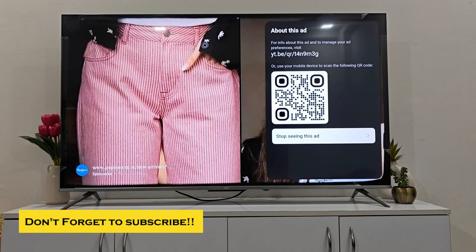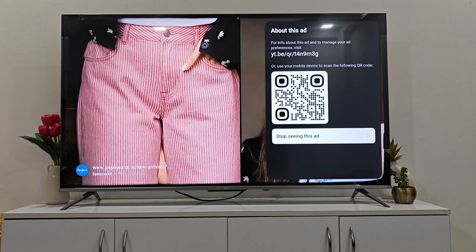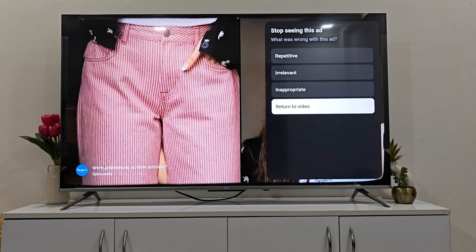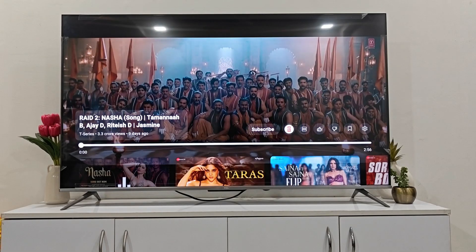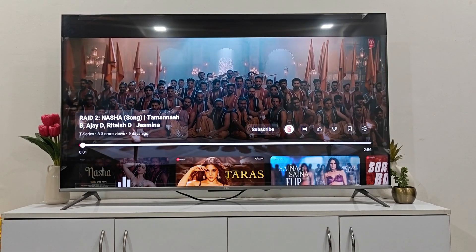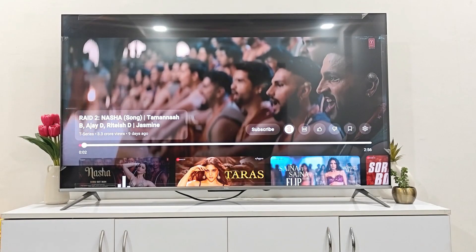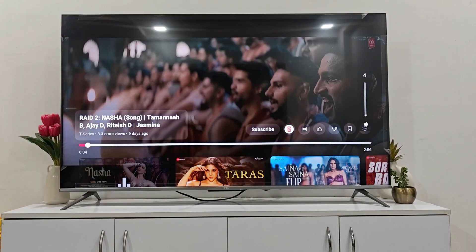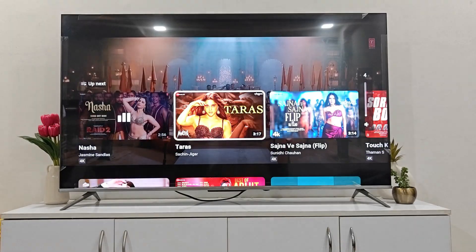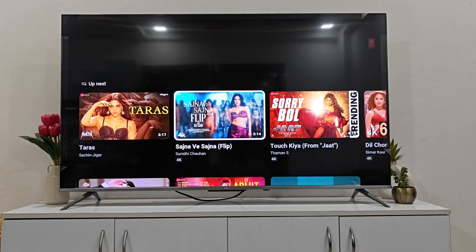To stop seeing this ad, click on it and then select 'Return to video.' You need to use your remote's up, down, and OK keys. When you do that, it will skip the ad and go directly to the video.